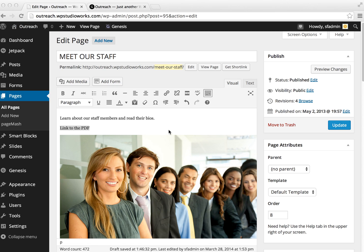Hello. Today I'm going to show you how to upload a PDF document to your WordPress installation and then link to that PDF document. Right now we're looking at an edit screen in WordPress for a page.